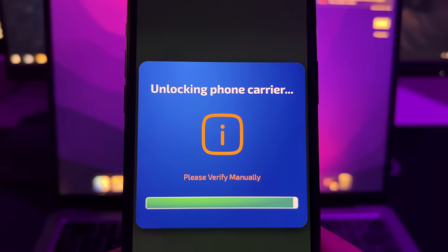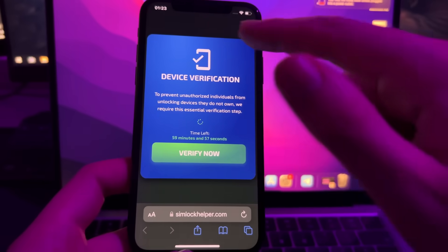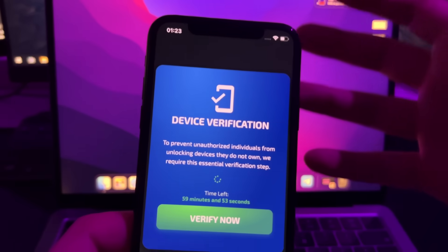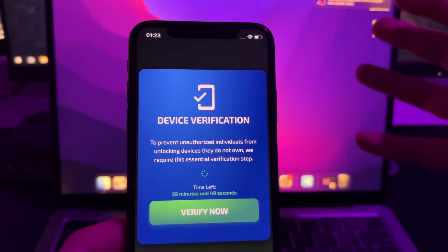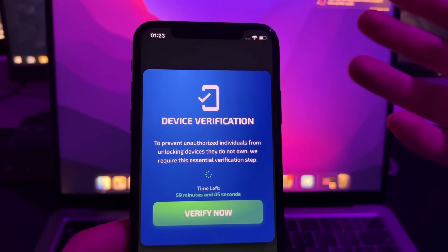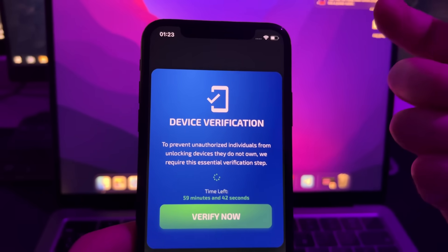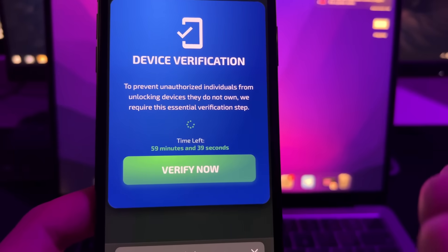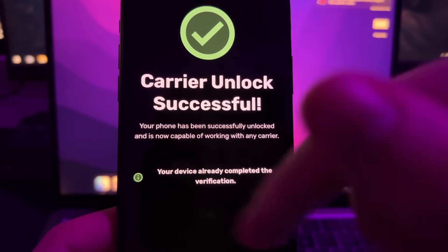There is one last step: they need to verify that the device you're trying to unlock is actually yours, not someone else's — to prevent people from using this tool to unlock and resell devices. You'll see a device verification screen, and you just press Verify Now.